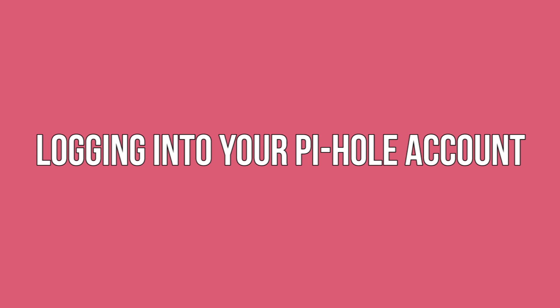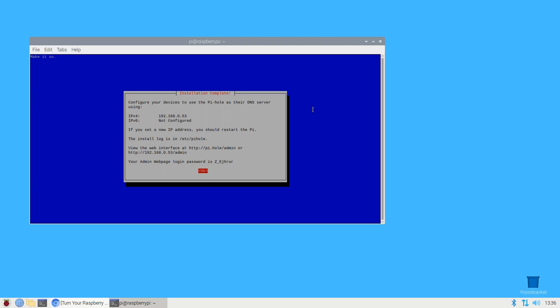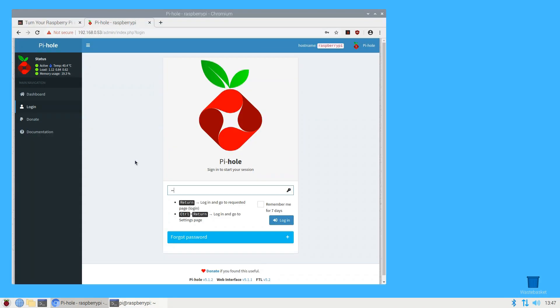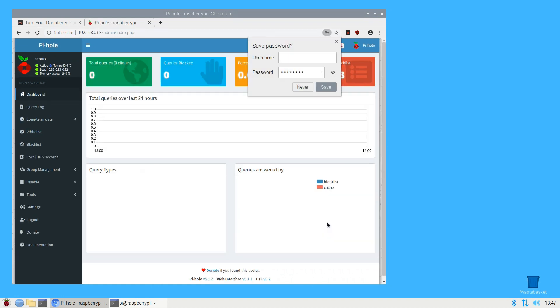Logging into your Pi-hole account. The setup dialog will display the address of Pi-hole's web admin interface and the password you'll need to log into this interface. Make a note of this information on a bit of paper. If you head over to the URL provided, you'll encounter Pi-hole's standard web interface and can log in using the password you got before.